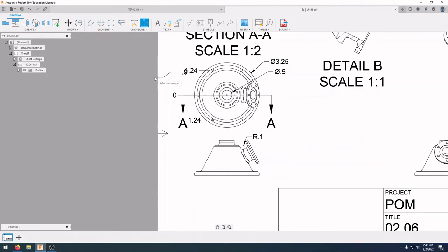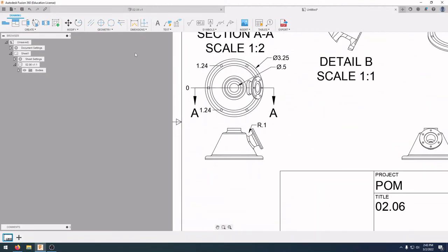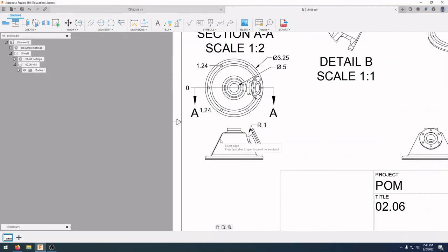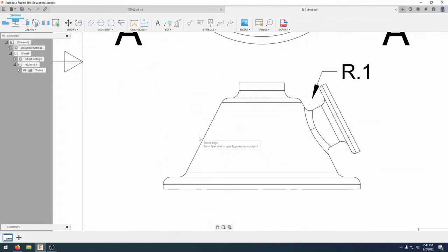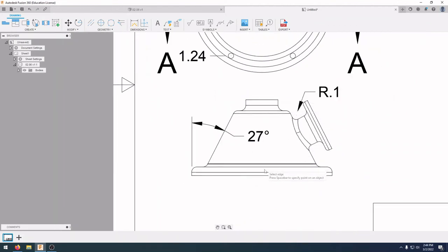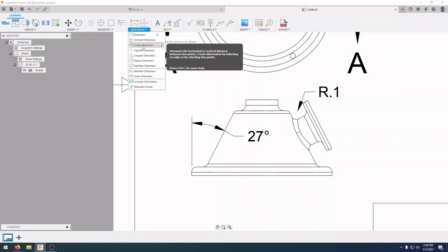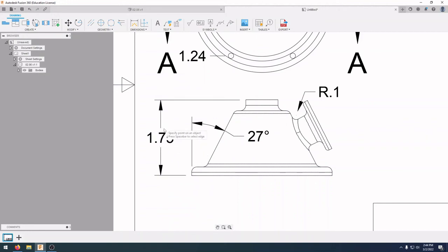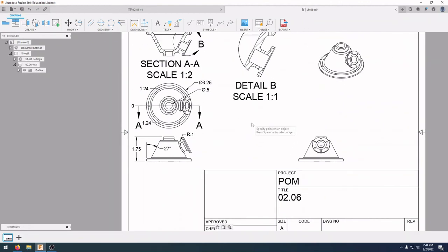After the ordinate dimensions, we have two more to cover. First is the angular dimension. Zoom in, select Angular Dimension, click on the first edge and then the second edge and bring it up — we can see this line is 27 degrees from vertical. The last one is a height dimension, which is a straight linear dimension. Select the bottom line, select the top line, bring it over, and we can see this is 1.75 inches.